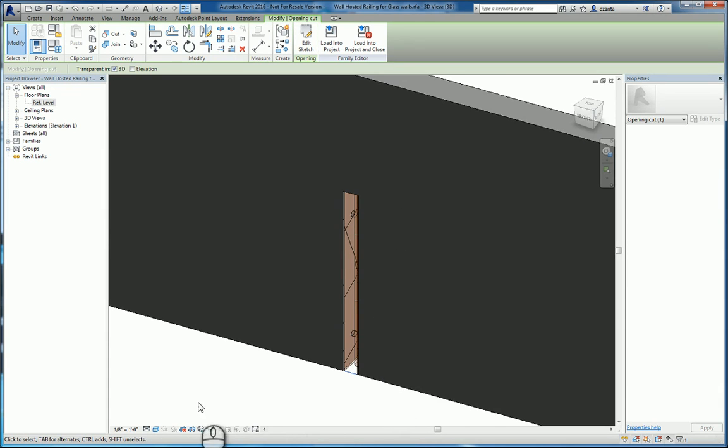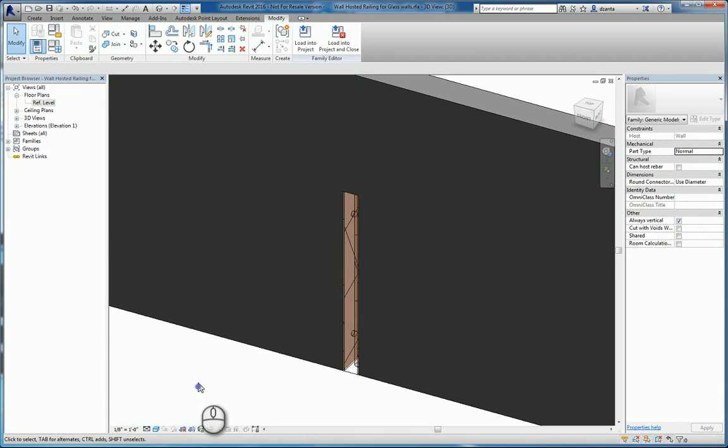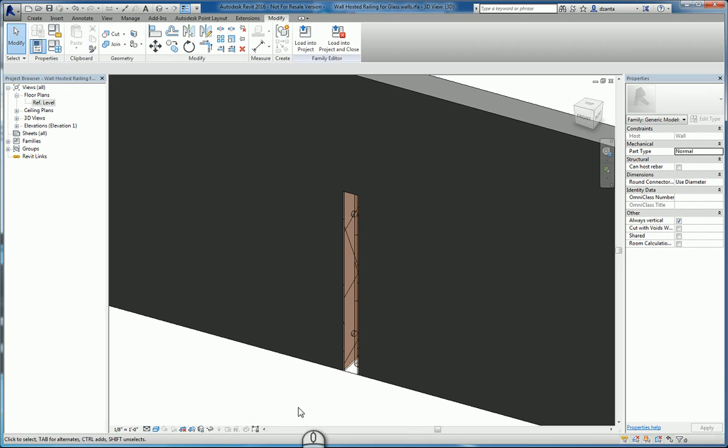So as this family is used and it touches a wall, it cuts into the wall just like a door or a window. Because if you look at doors and windows, there is an opening that surrounds the door and the window that acts as a void, and it cuts the wall. That's how you see the doors and windows in a wall. Same principle. Do the same thing here.